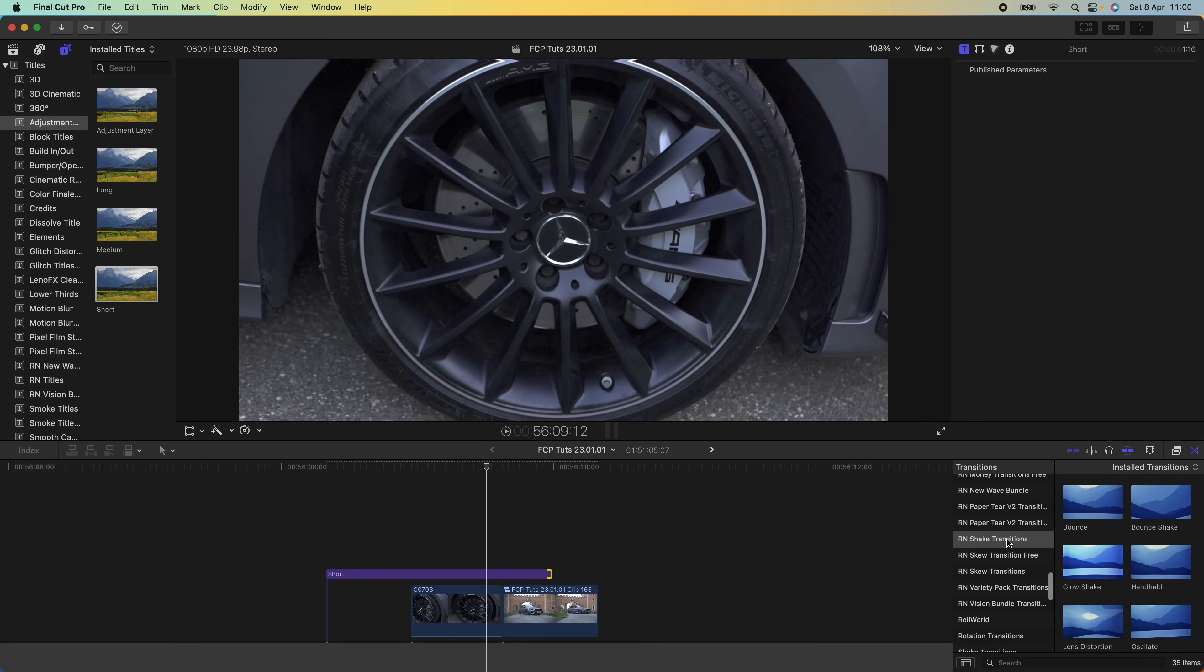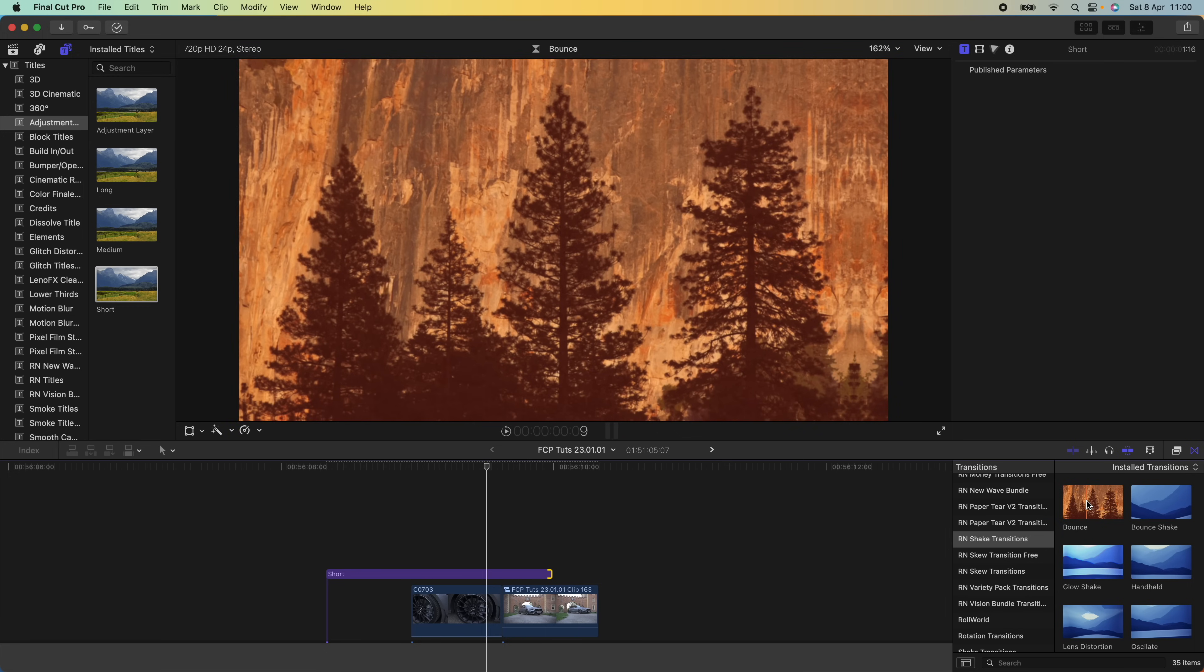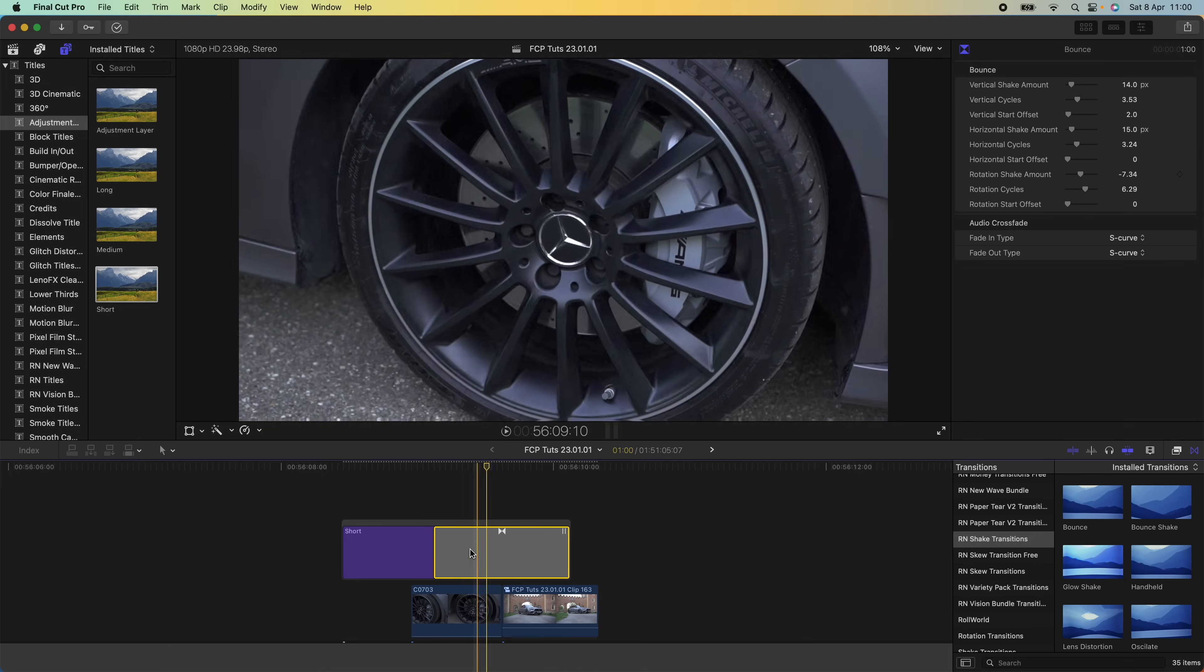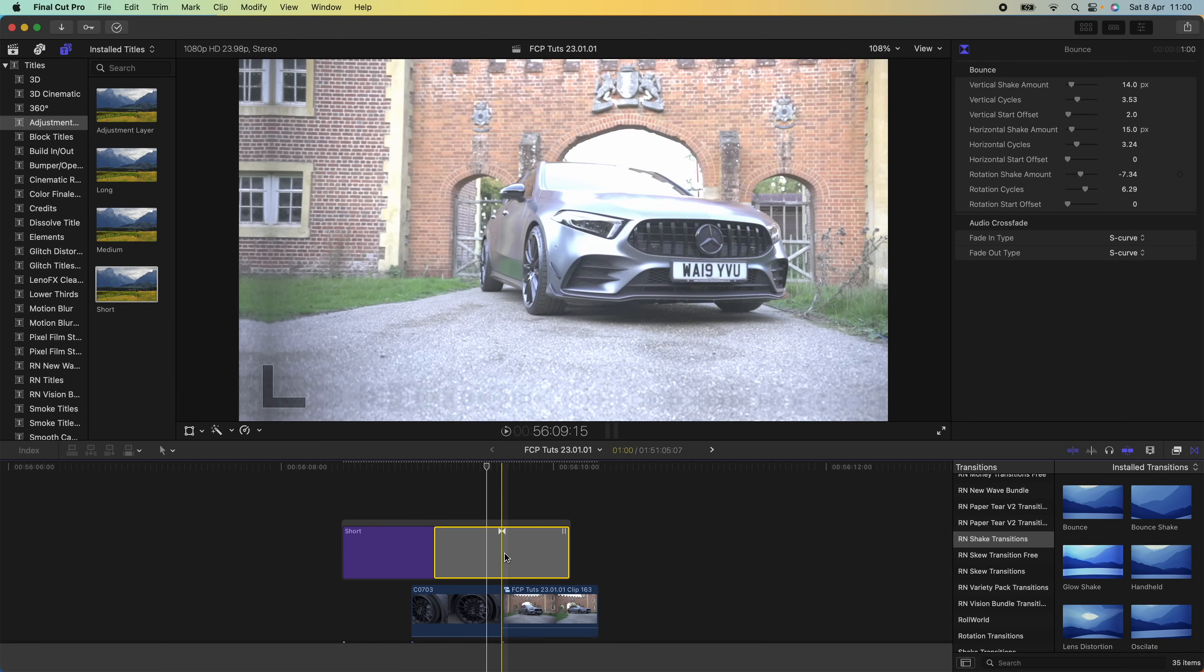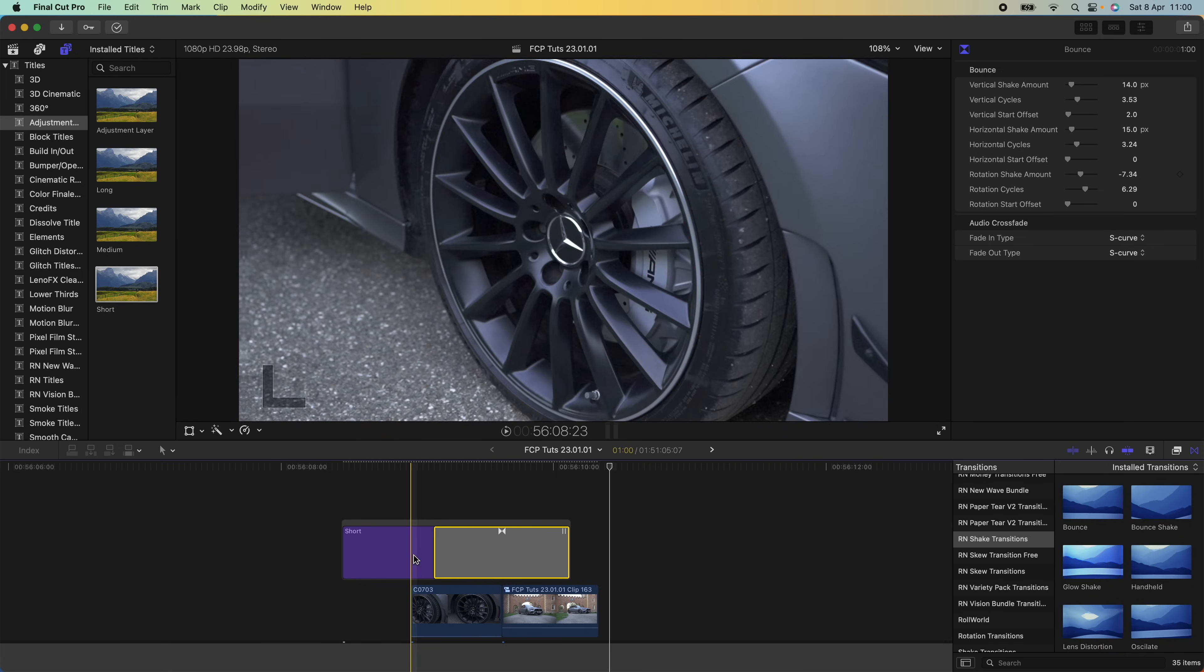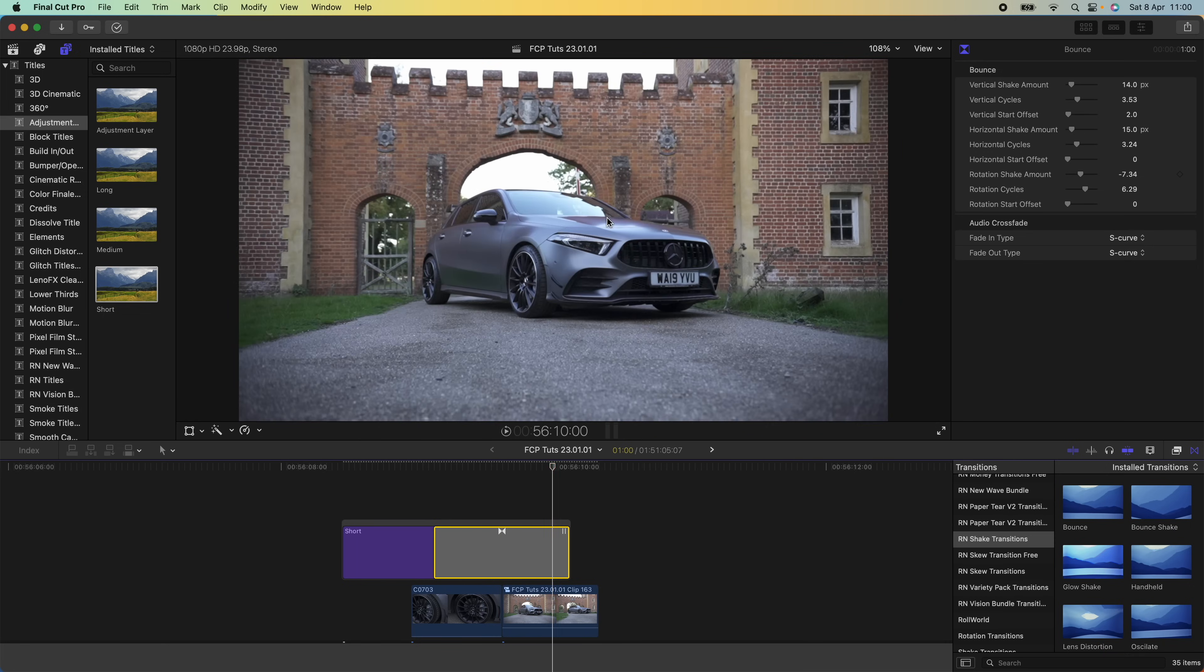I'm going to go down to this shake transitions pack—I'll leave this linked in the description—and then I'm just going to double-click on this bounce transition. Because I added the transition to the end of the adjustment layer, it's only going to use the second half of the transition. As you can see, it adds a shake transition to the second video clip, but it's a bit too strong.